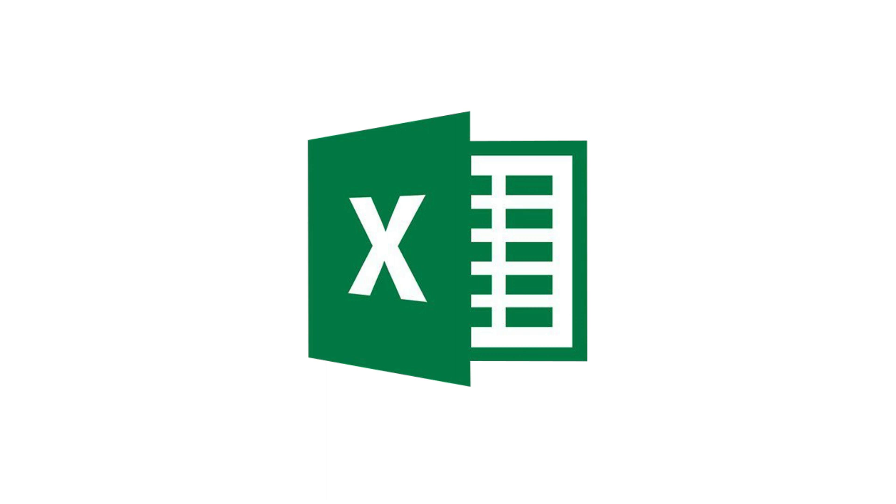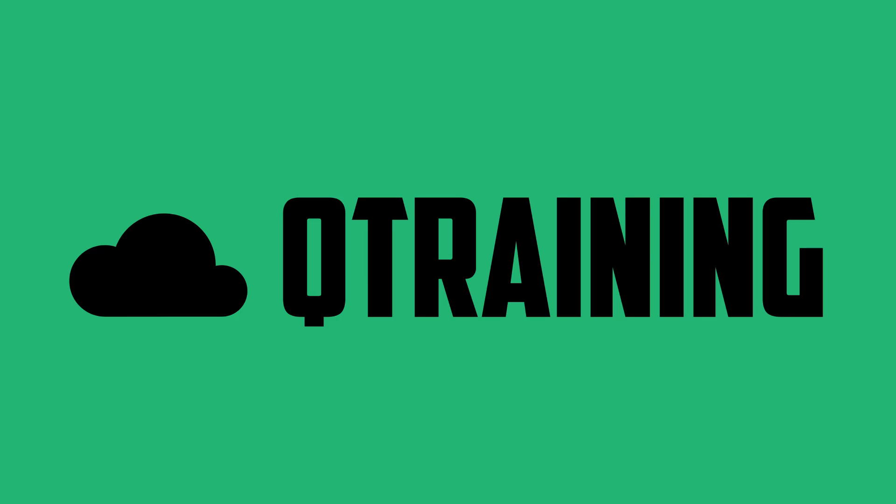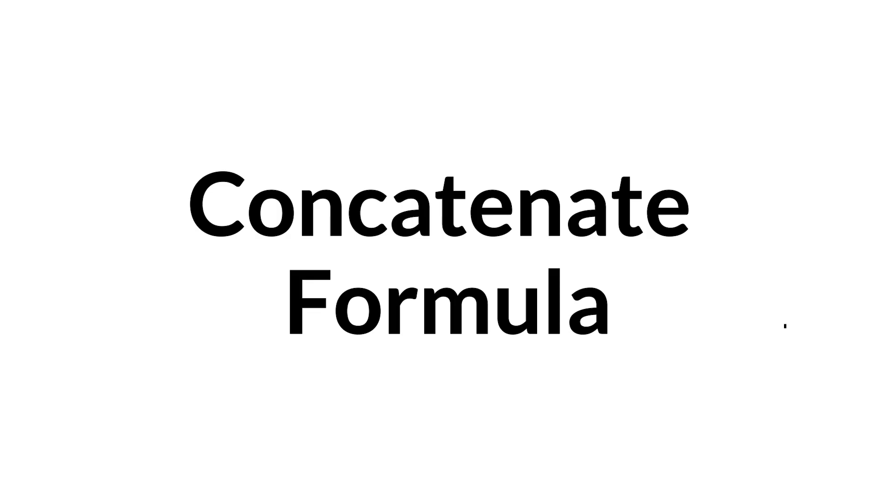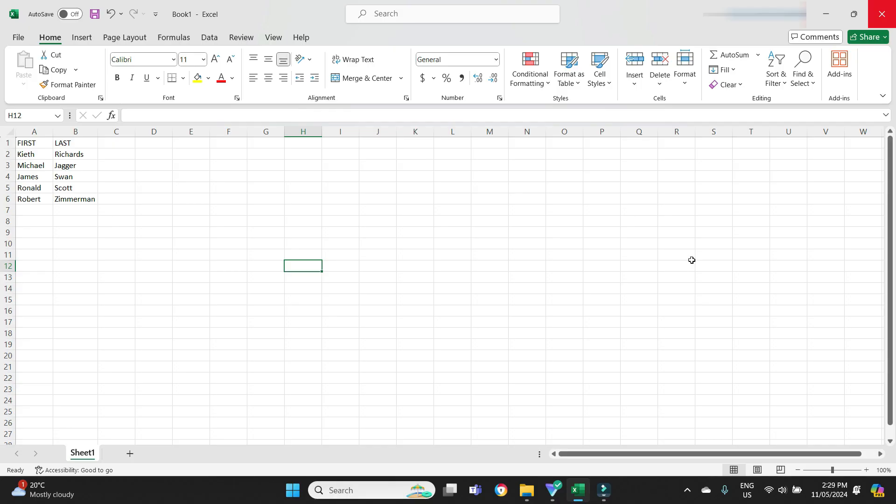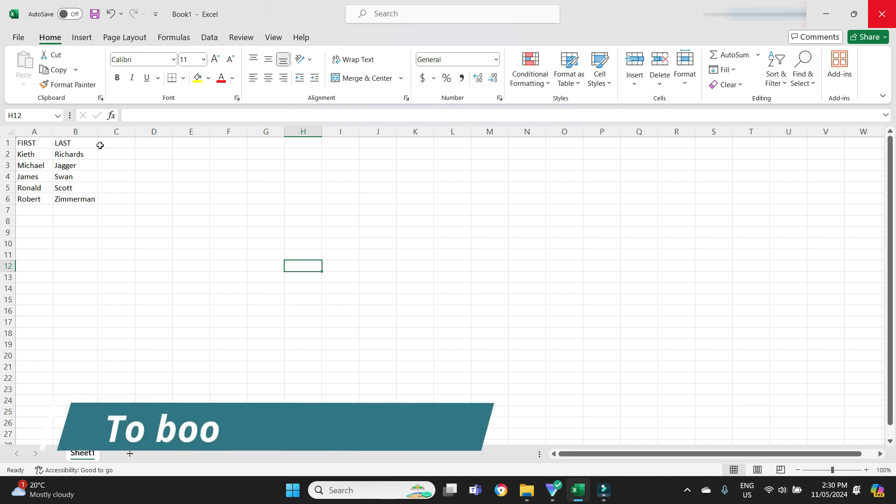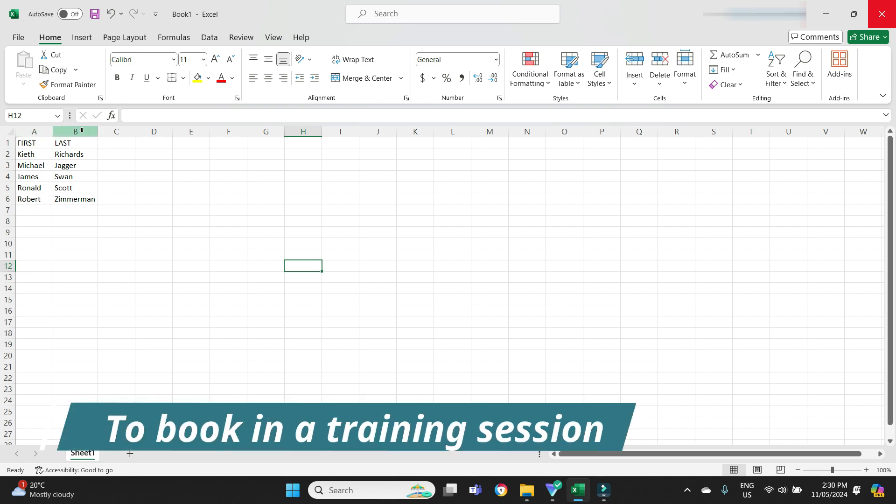Hello everybody and welcome to the video. In this one I'm going to be showing you how to use a concatenate formula in Microsoft Excel. This formula is quite handy if you have two sets of data in two separate columns and you want to combine them into one column.